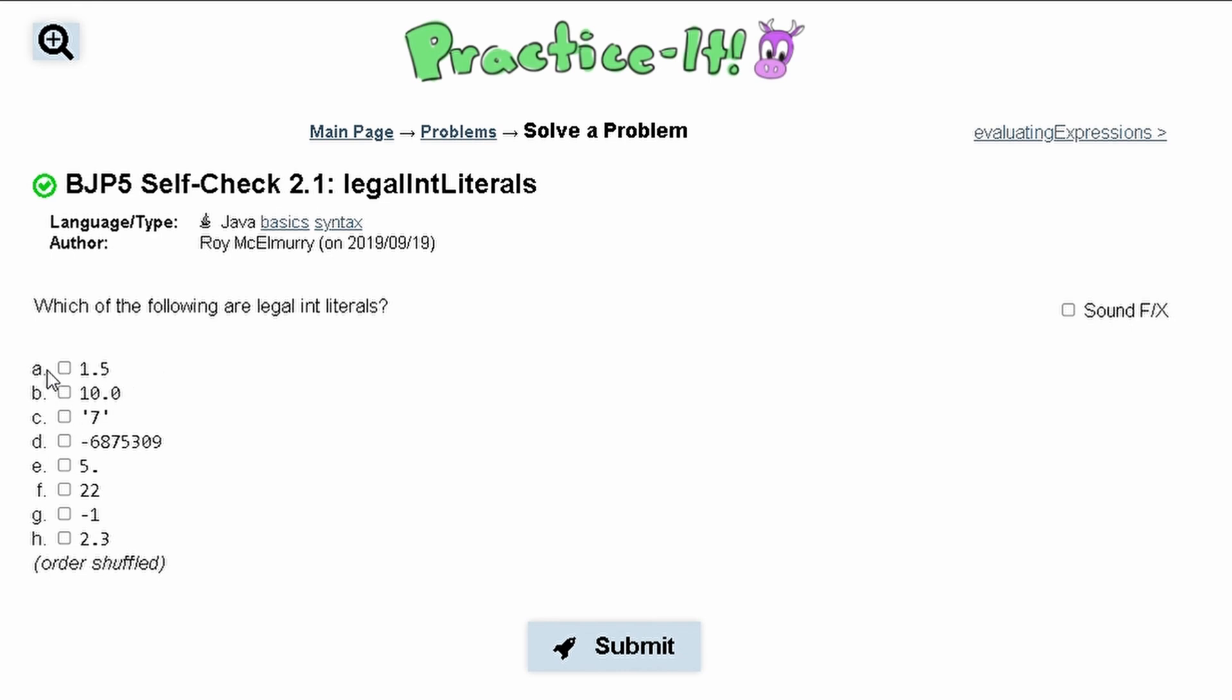If we look at A, we see that it has a decimal. Integers don't have decimals, so that means this cannot be a choice. Same thing for B, since it has a decimal it cannot be a choice, it is not an integer.